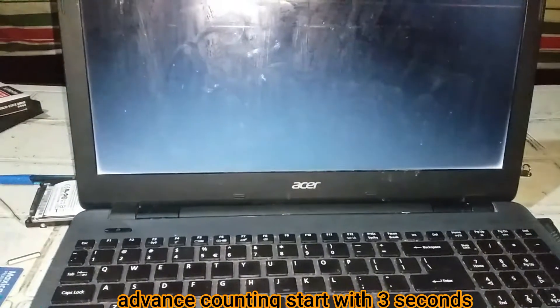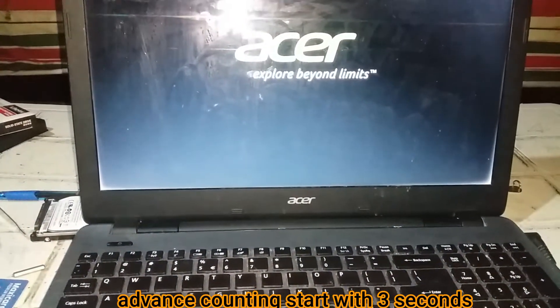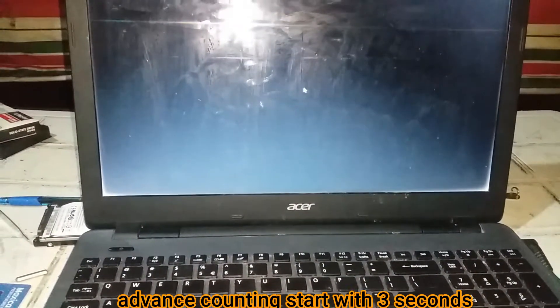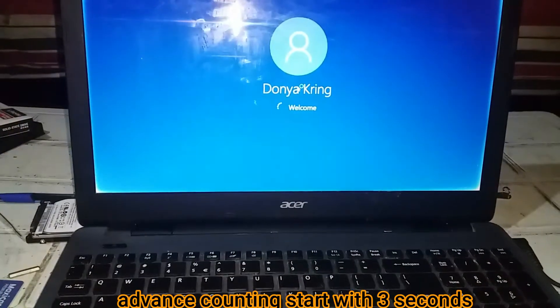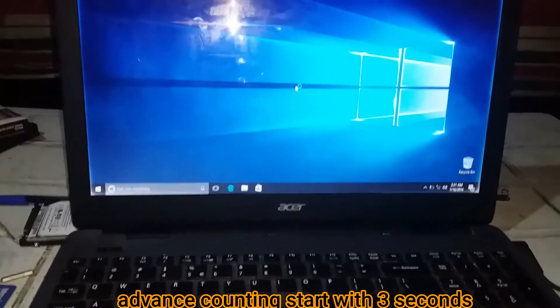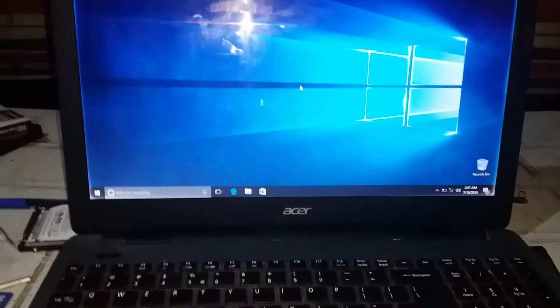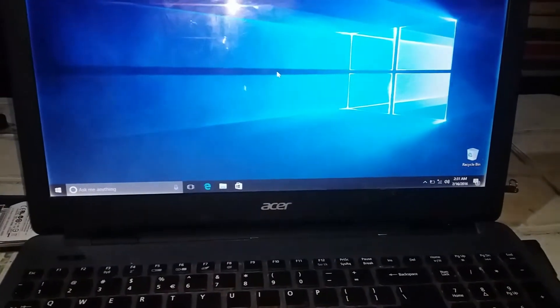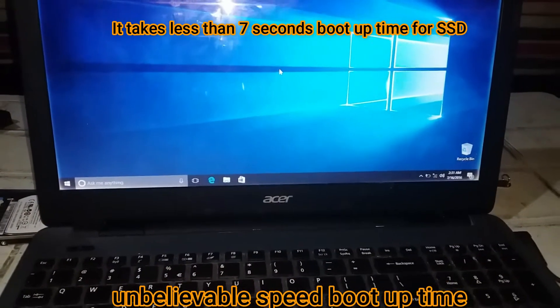Let's start. Let's test the SSD. Timer starts now — 3, 4, 5, 6, 7, 8, 9, 10 — almost 10 seconds, about 9 seconds.